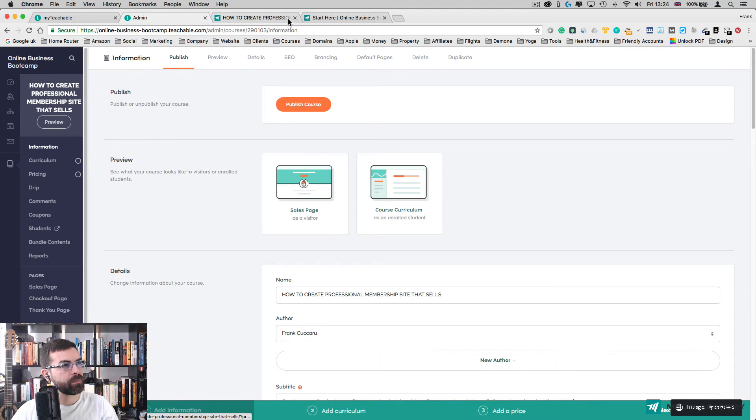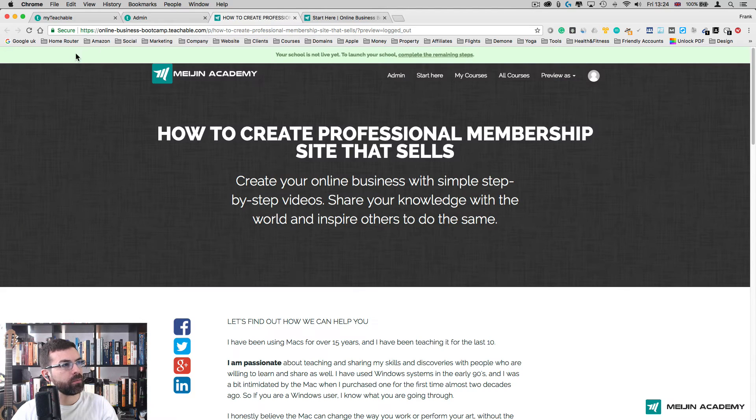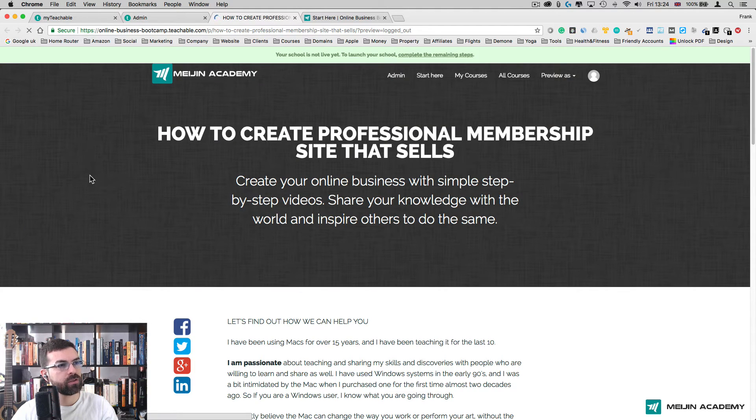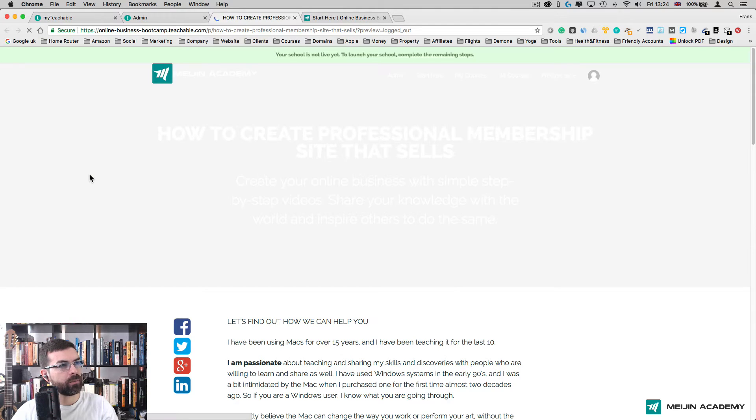Now if I go to the Sales Page, I can go back and refresh the page. You should be able to see that image in the background.